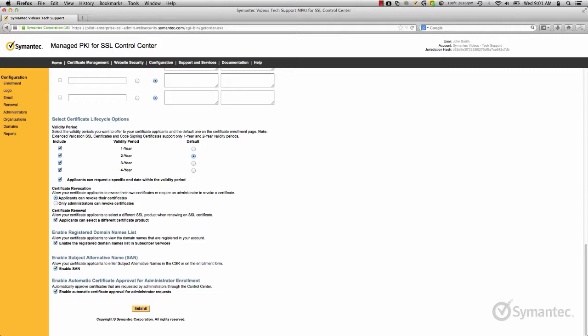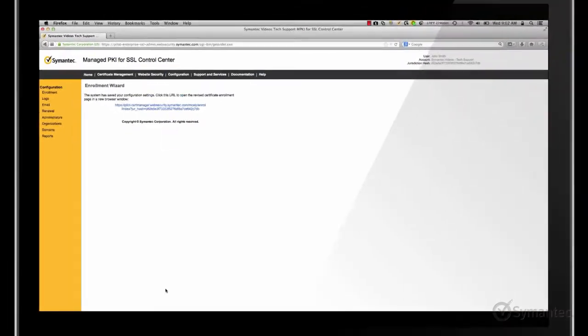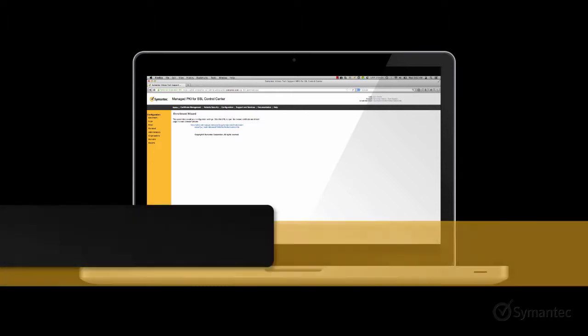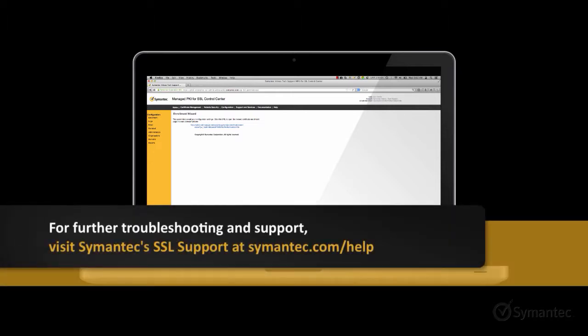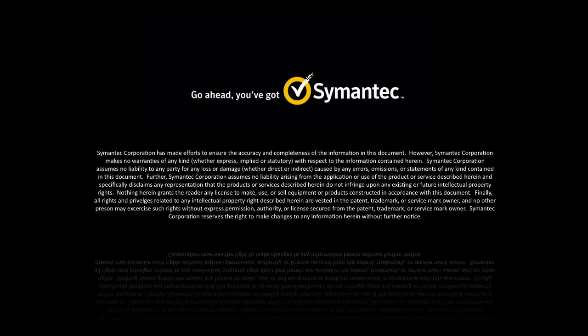When you have confirmed all the selections you wish to configure, don't forget to click the submit button here at the end. Watch more of our videos where we go over many other features and benefits available from using a Managed PKI for SSL account. For further troubleshooting and support, please visit our support pages at Symantec.com/help. We'll see you next time.